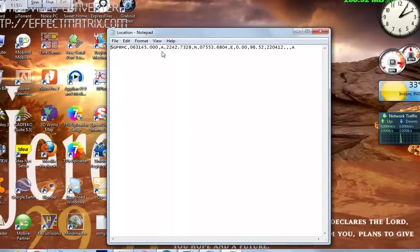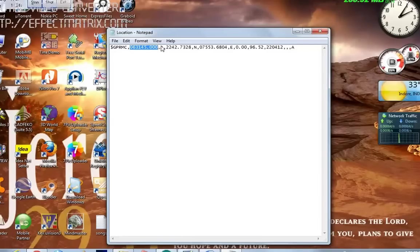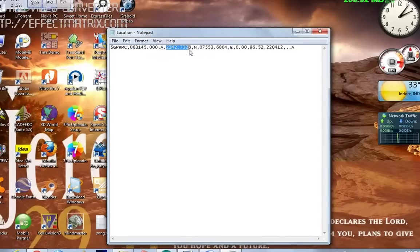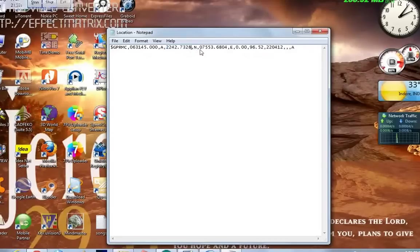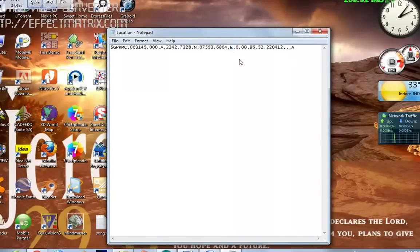So, you can see the data of the GPS. This is actually showing the time. This is showing that the data is valid. This is the latitude, north. And this is the longitude, east.